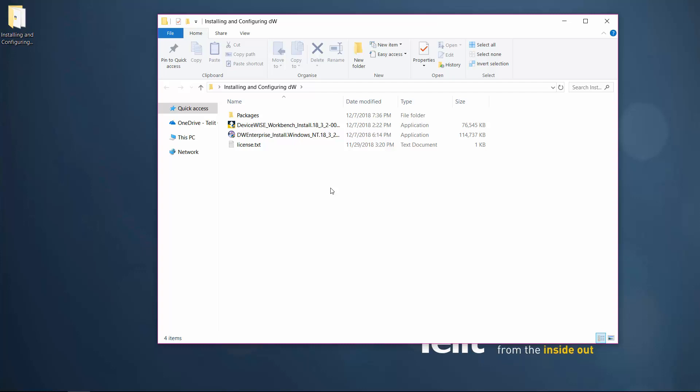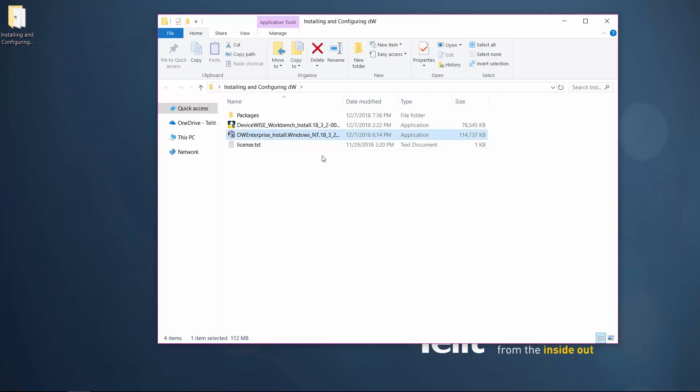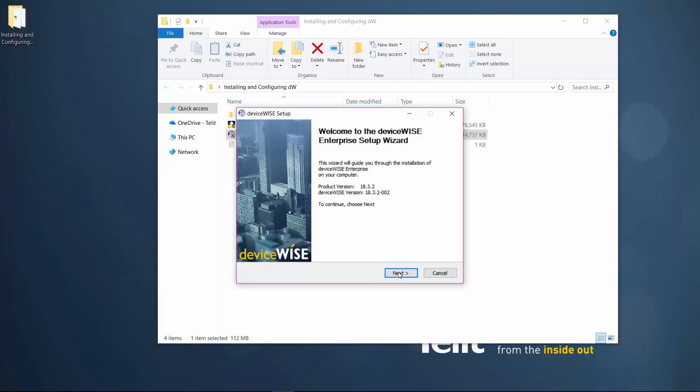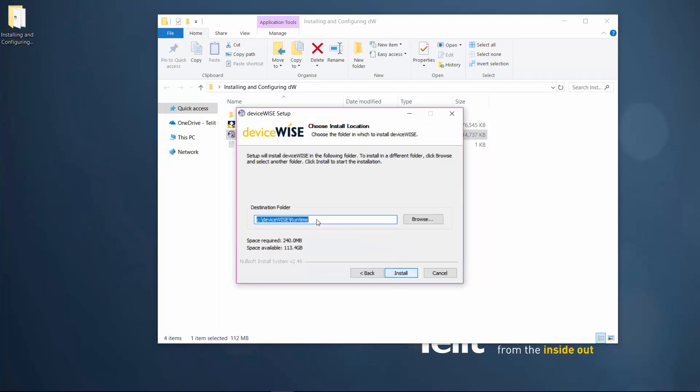First, install the DeviceWise runtime, also referred to as the DeviceWise Enterprise Gateway. Accept all the settings.